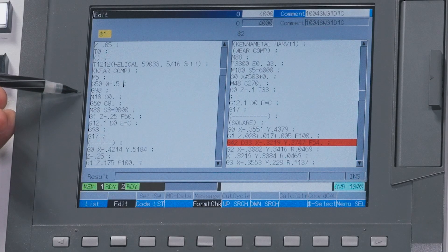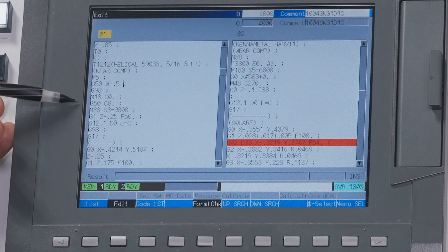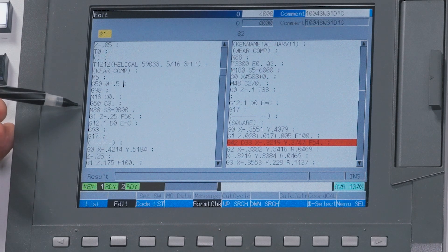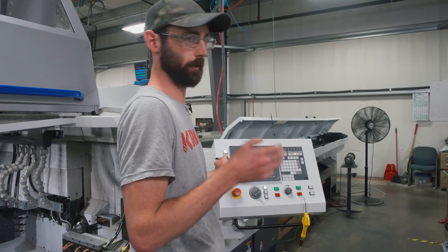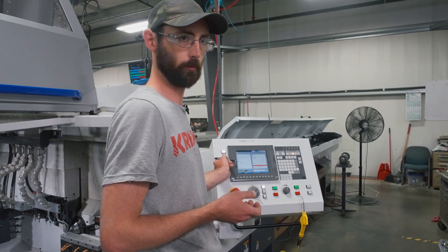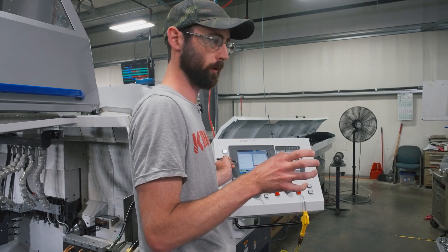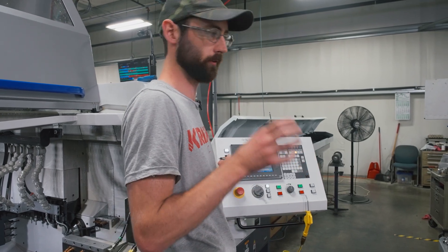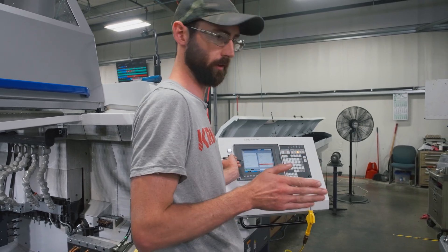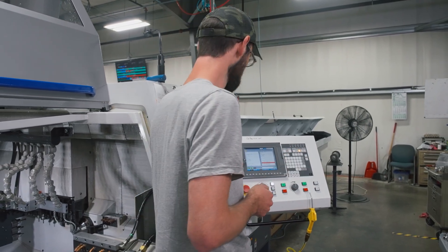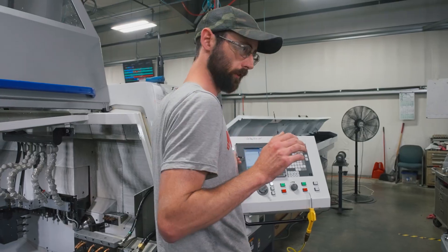Index to zero with M18 C0. G50 is a work shift — we're just shifting everything. It's like belt and suspenders: index to zero, shift all the rotation coordinates to zero. Everything's at zero, just for consistency.